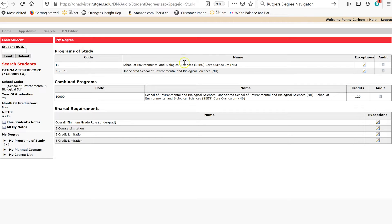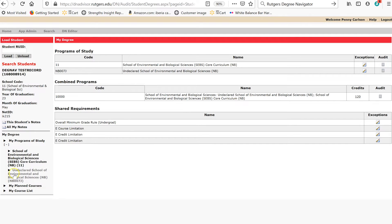You can access your SEBS core curriculum by hitting the audit button in the center. You can access your combined program — which includes your SEBS core and your major — by clicking the audit button on the right, or you can click the plus sign on the left side and access your programs of study from the menus there. If you're a first-year student, you'll be undeclared and will only see your SEBS core requirements. Once you've declared any major, minor, or certificate program, they should all show up there or in the center area under Programs of Study.